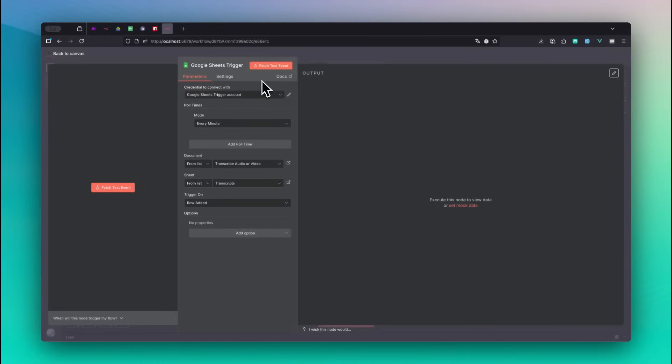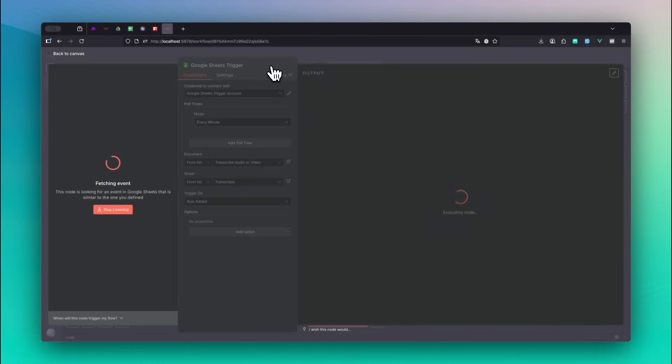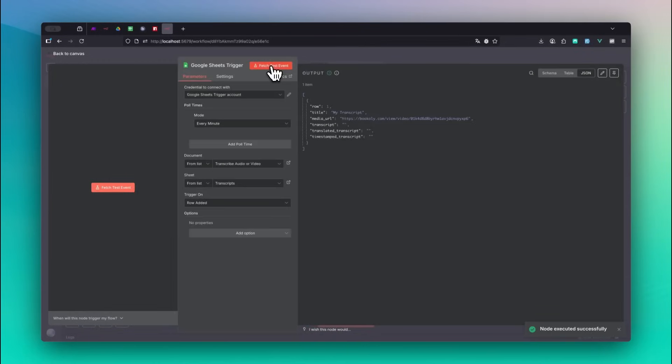Back in N8n, click Fetch Test Event to retrieve the data we just added as a new row in our sheet. Great! Now that we have all the necessary details from our Google sheet, we can generate the transcript.